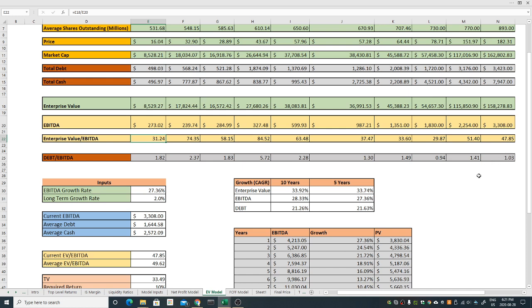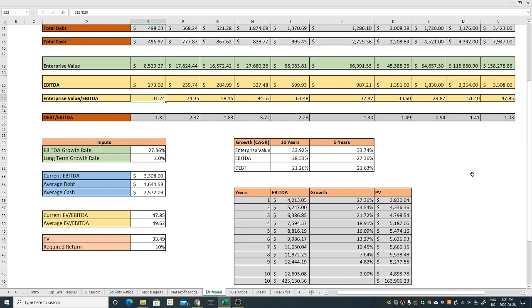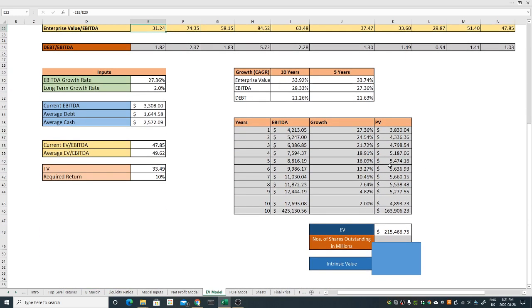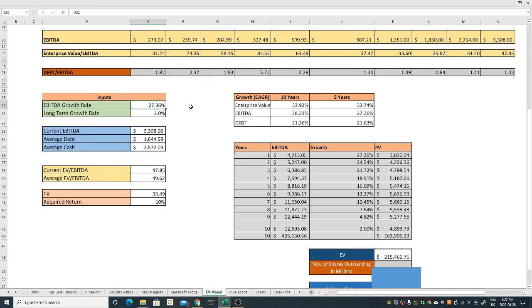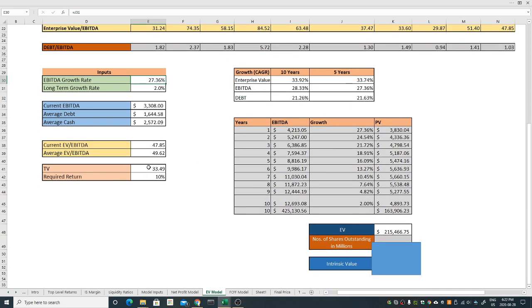To compute this I have projected 10 years of EBITDA. I have taken the 10 years and then taken the growth rate of 27.36 percent, which is a little bit conservative. I've taken the recent five year growth rate because this is lower. Then I expect the long term after 10 years the company will grow at the rate of 2 percent. I'm significantly reducing the growth rate from 27 to 2 percent.